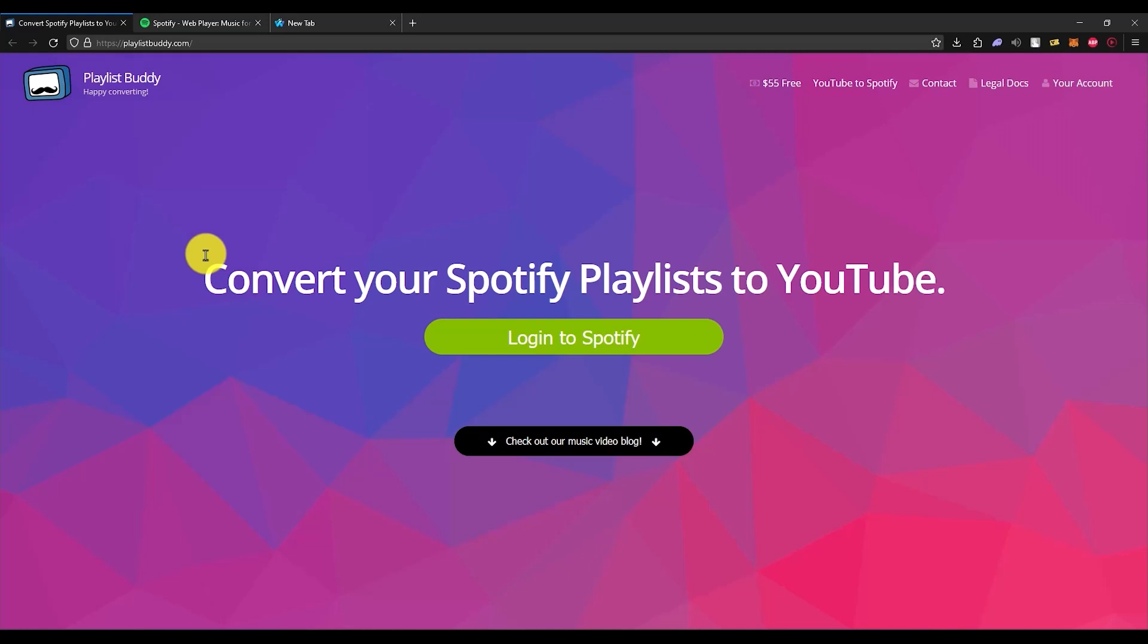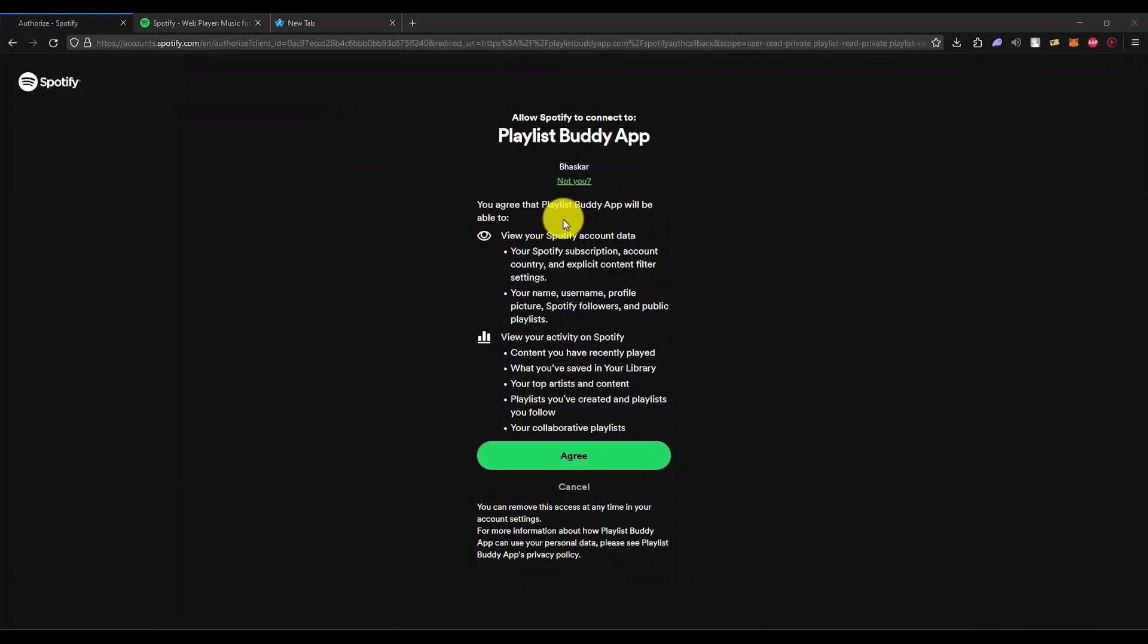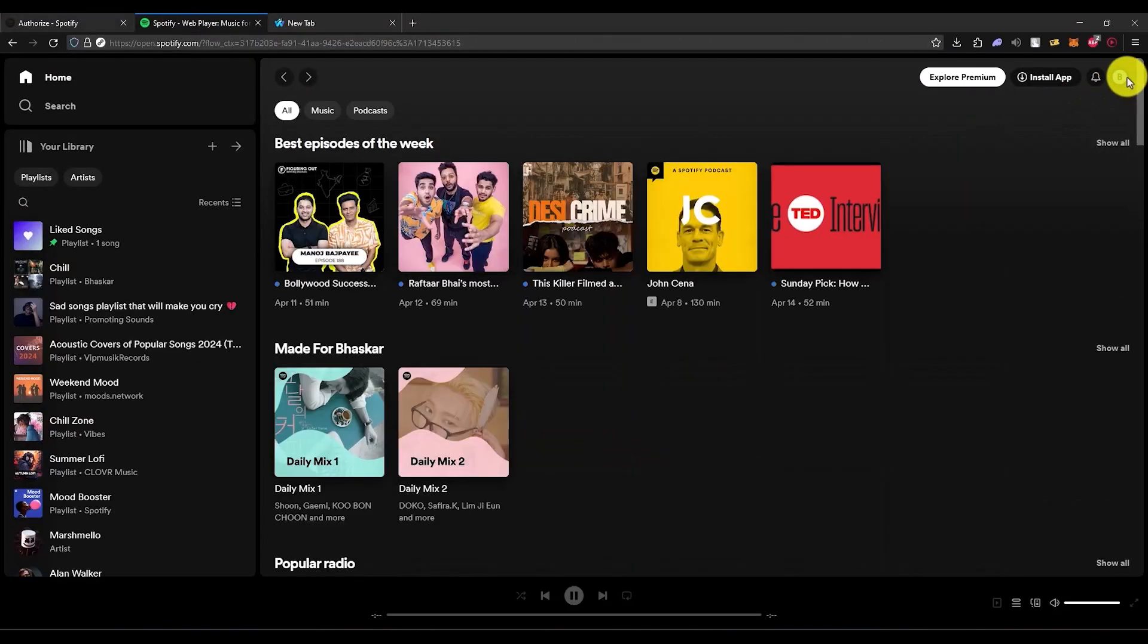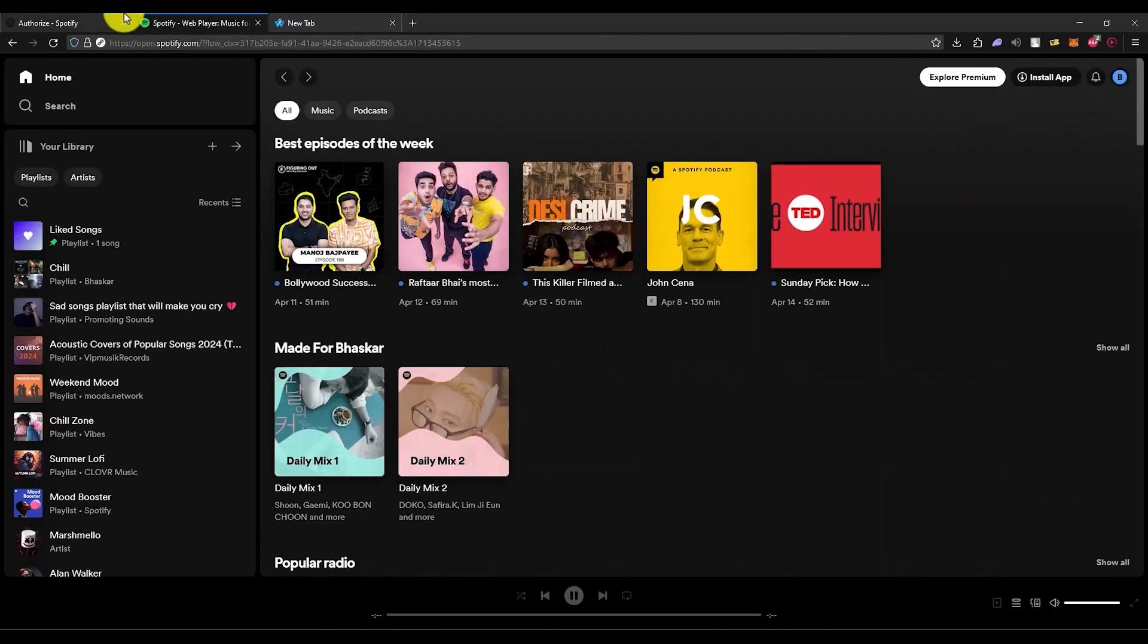Simply click on that and you can go to this particular website. Now over here, just simply click on login to Spotify. Click on agree, but before that make sure that you have already logged in with Spotify in that particular browser. As you can see, my account is already logged in.